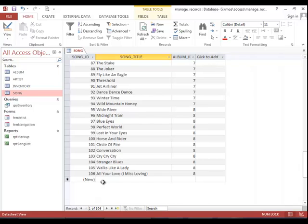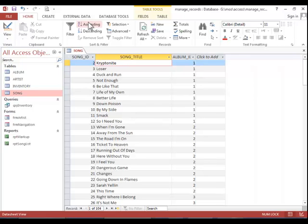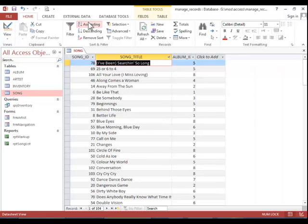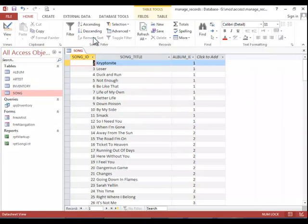Lastly, we want to look at sorting and filtering. Sorting is very easy. You simply click in the field and then click either ascending or descending. And then you can also remove the sort if necessary.